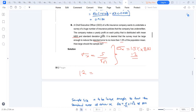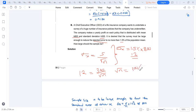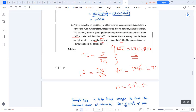We set up: 12 = 300 / √n. Cross-multiplying gives √n = 300 / 12 = 25. To find the sample size, we square both sides: n = 25² = 625. This question carried 8 marks, but many students failed because of lack of conceptual understanding.